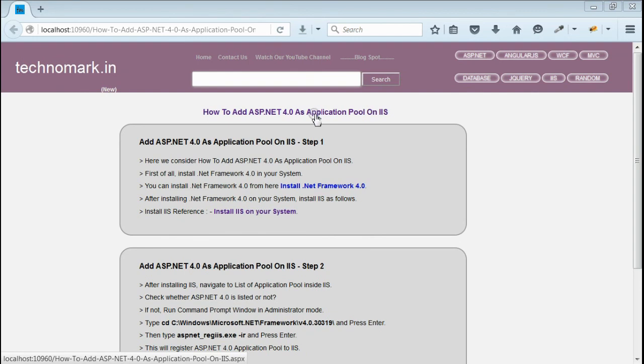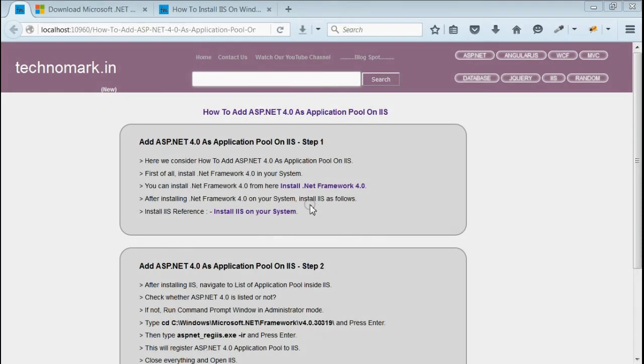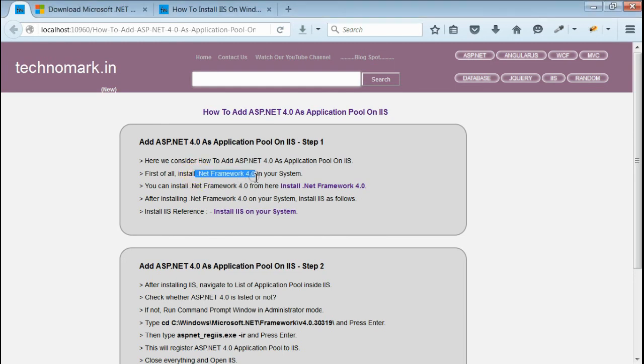Today we consider how we can add ASP.NET 4.0 as application pool on IIS. First of all, we have to consider whether .NET Framework 4.0 is installed on your system or not.